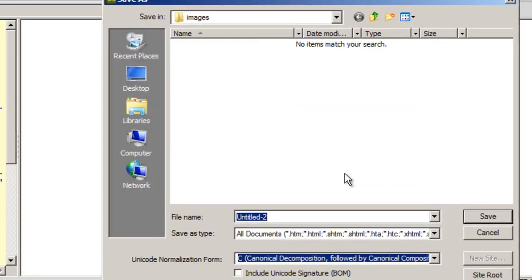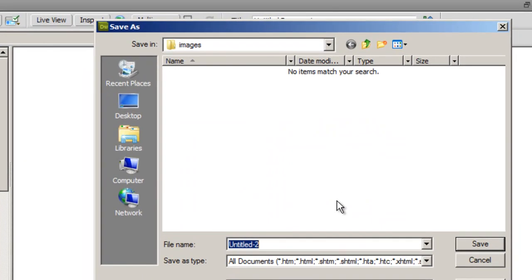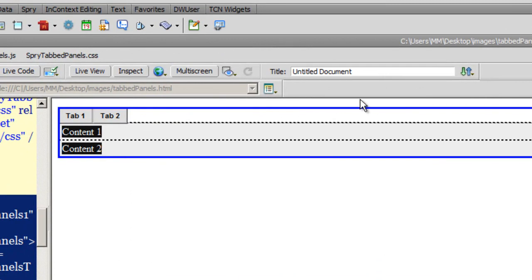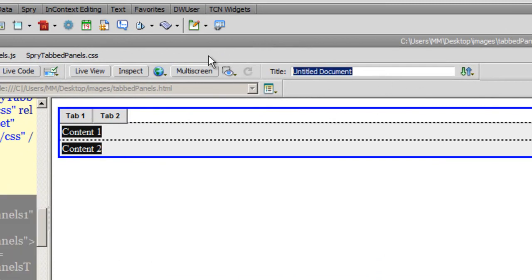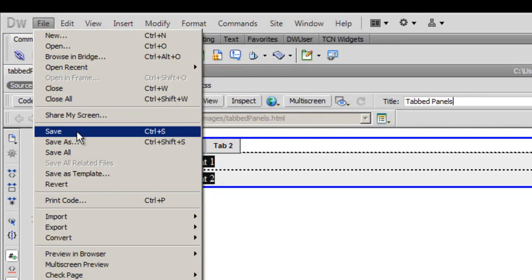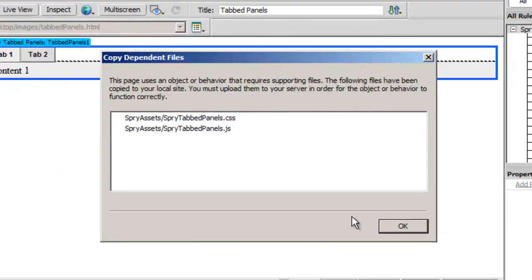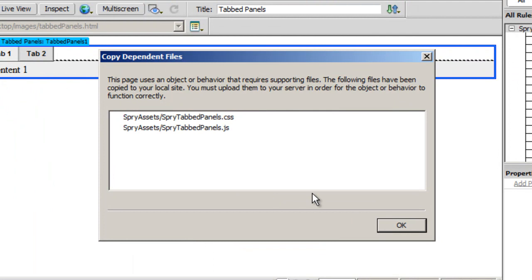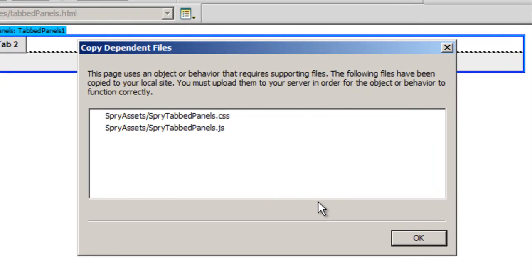Dreamweaver is prompting me to save the document, so I'll name it 'tabbed panels' and give it a title as well. The moment I save it, Dreamweaver tells me it's going to copy dependent files — it will create two files: SpryTabPanels.css and SpryTabPanels.js.